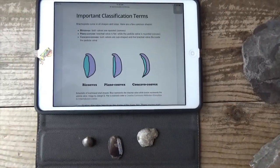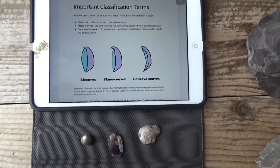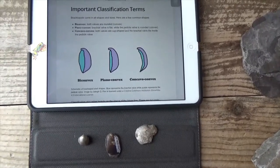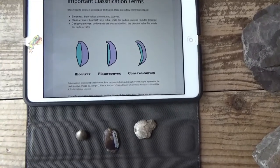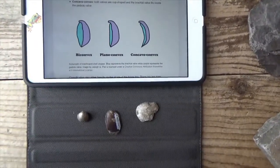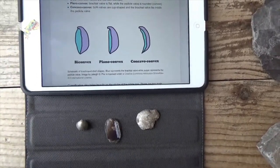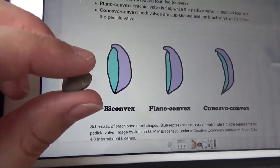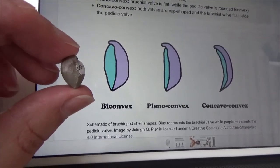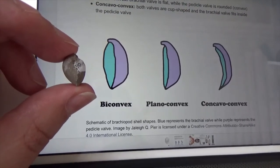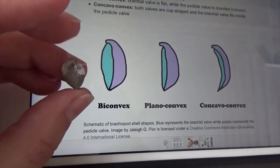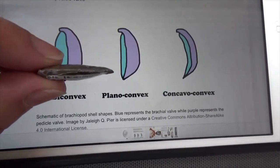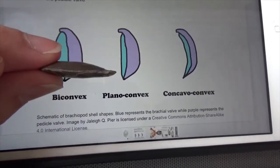Here I have on my iPad diagrams of how the valves or shells — the top and bottom shell — on a brachiopod can differ. Clams have identical shells, so the top and bottom match each other, whereas brachiopod shells differ in size and structure. I have an example of each to show you. We can see with this little one a good example of biconvex — it is higher on one side than the other. For planoconvex, this one is just a little bit more rounded on one side than the other.